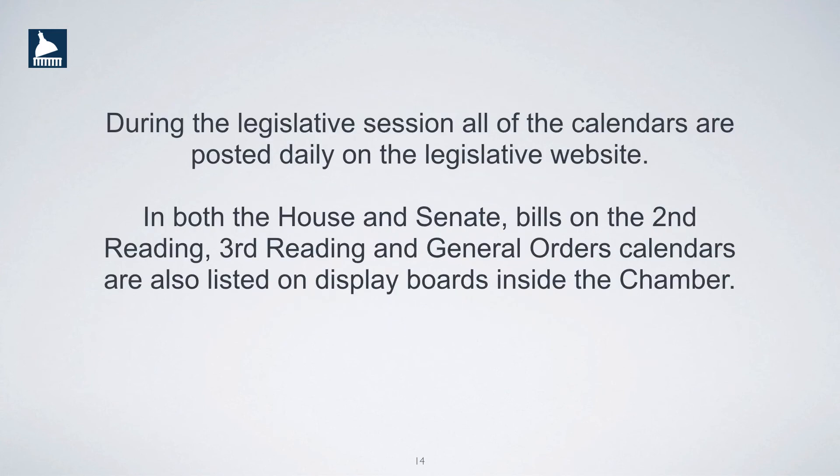During legislative sessions, all of the calendars are posted daily on the legislative website. In both the House and Senate, bills on the second reading, third reading, and general orders calendars are also listed on display boards inside the chamber.